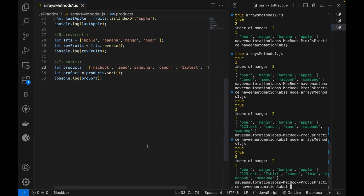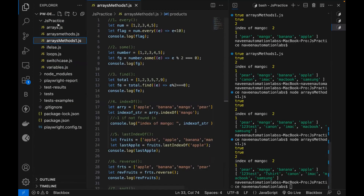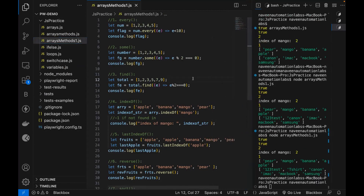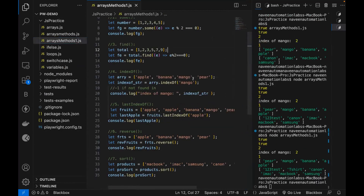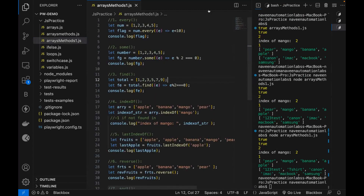So these are seven more important functions that we have covered — and seven plus three plus ten means about 20 methods we have seen for arrays, which is more than enough for you to manipulate data or play with arrays whenever you are writing any logic or complex logic. That's all for this video. Practice it and let me know in case of any issues. Thank you so much, guys.